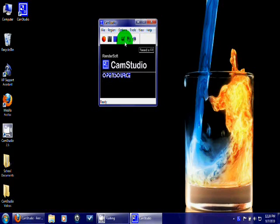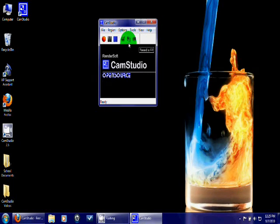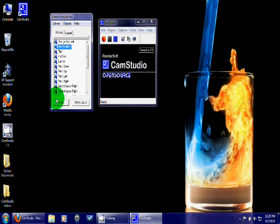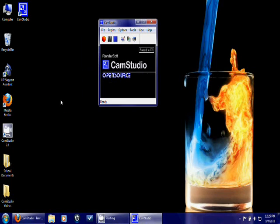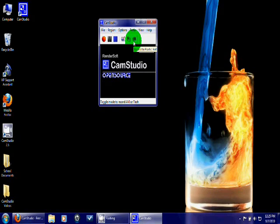Then you also have the option of having screen annotations. And unless you really want to mess around with this feature, I probably would stay away from it. Because it's going to put a lot of boxes on your screen whenever you start the program. Then you also have the option to record in Flash or AVI. I recommend you stay with the standard, which is set to record in AVI.